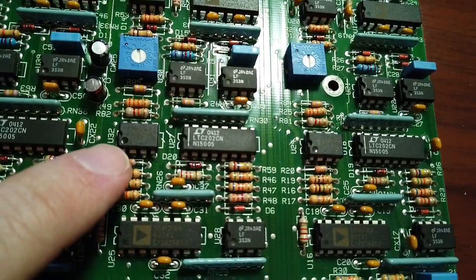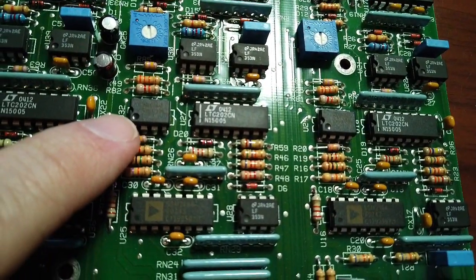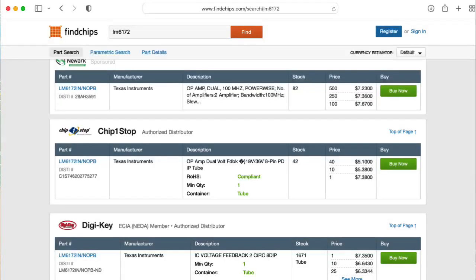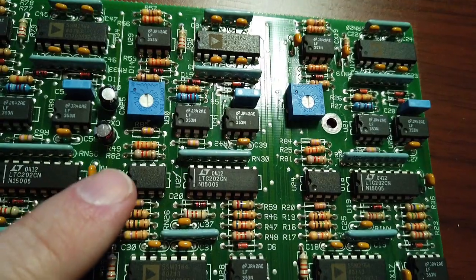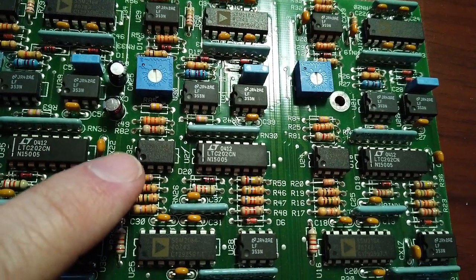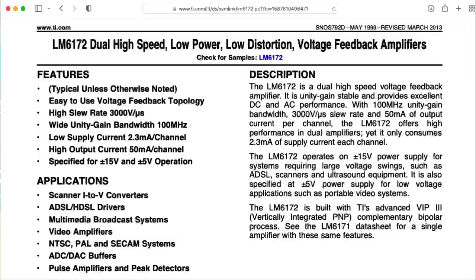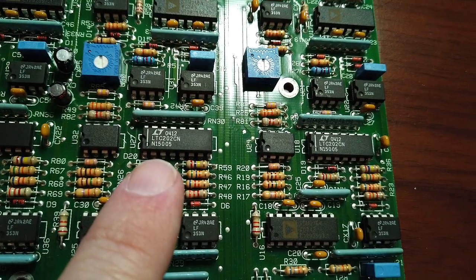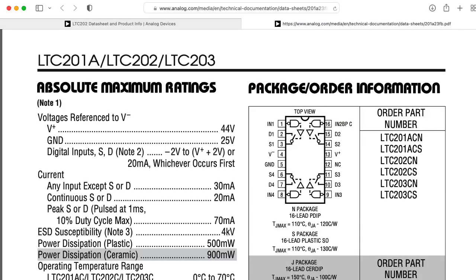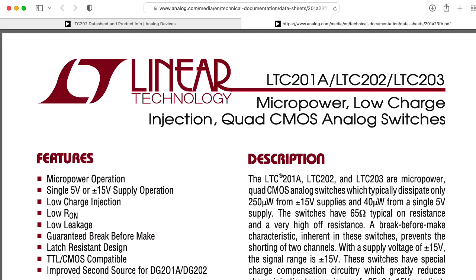Okay, now, this one is interesting. This is an LM6172, which is a very expensive dual op amp. It's like $7. So Don would not have used this here instead of a 353 unless he had a good reason he needed to do that. I wonder why he needed to do that. That's very interesting. And this LTC202, this is a quad CMOS switch that lets Don switch between different filter configurations. Very interesting.